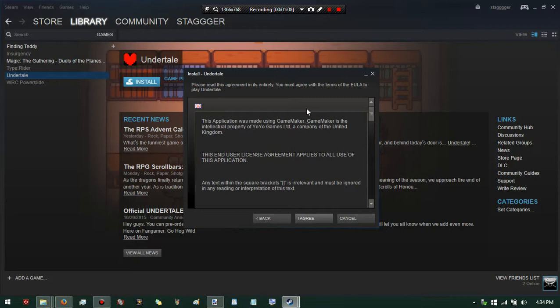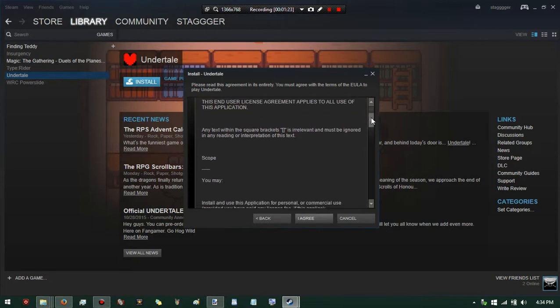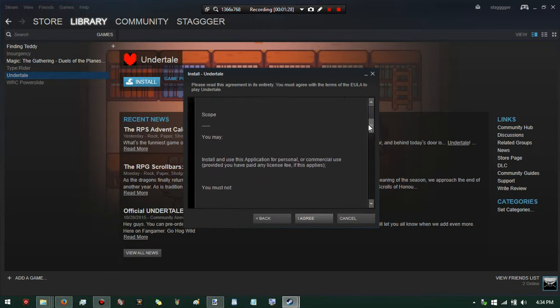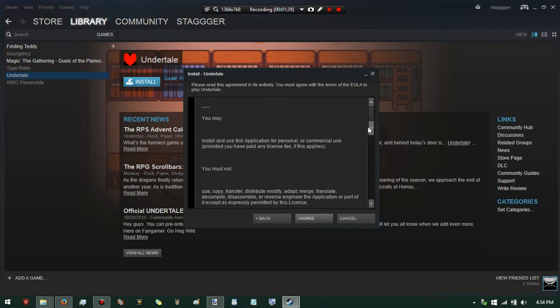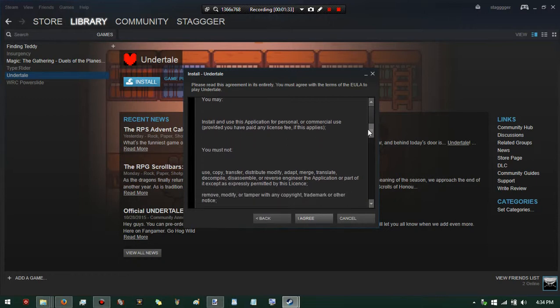I remember Game Maker. Game Maker is an intellectual property of Yo-Yo Games in the United Kingdom. At the end of the user license agreement - applies to all users - any text within square brackets is really relevant to me. Reading: interpretation of text scope - you may install this application for personal or commercial use provided...